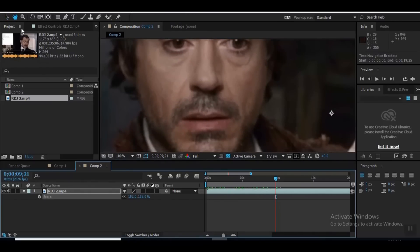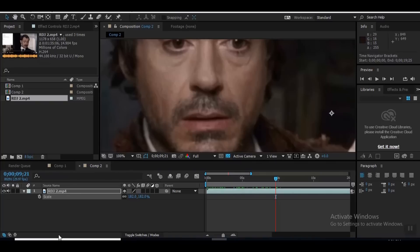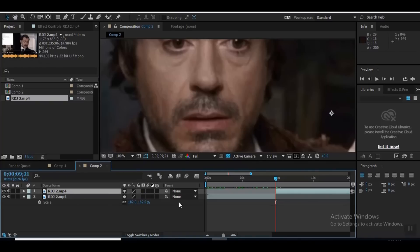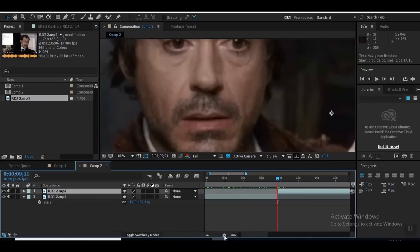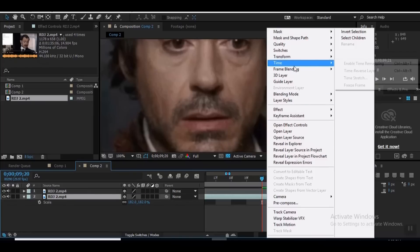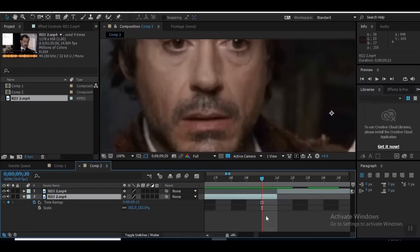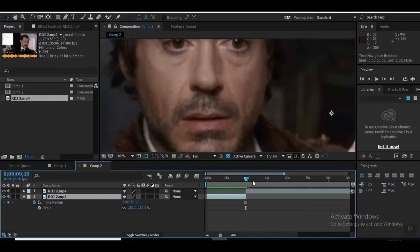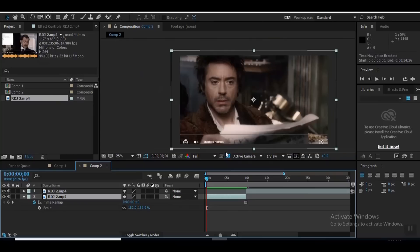Now, click on your scale here. Go Control-Shift-D. And that'll separate these two layers. Bring it back one. Click right here. Right-click. Time. Freeze time. And now, this entire section is this photo.